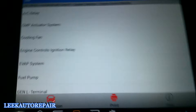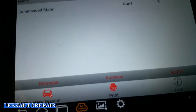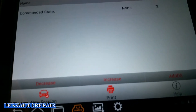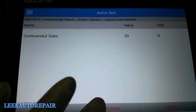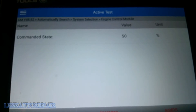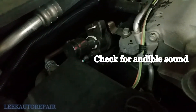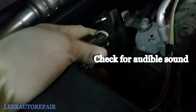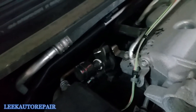To verify the purge solenoid valve works, I'm going to use my bidirectional scan tool, go to output controls, EVAP system, and command the purge solenoid. You can check for an audible clicking sound. I'm going to command it to 50%, then go under the hood and locate the purge control valve to see if I can hear or feel the clicking. I don't hear it clicking, so I've got to go further in our diagnosis.